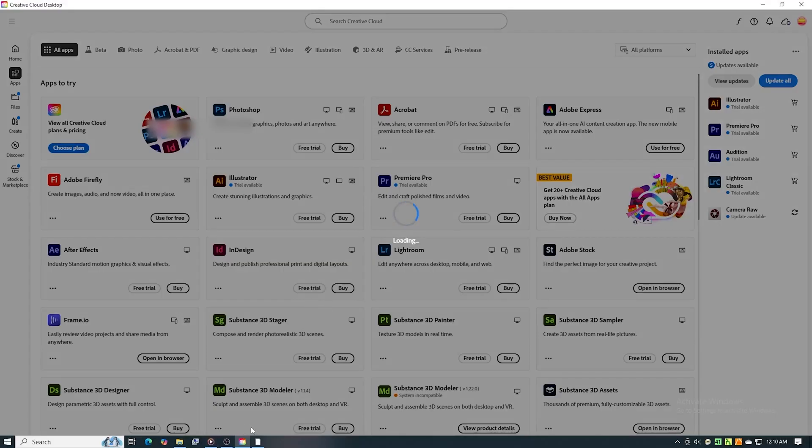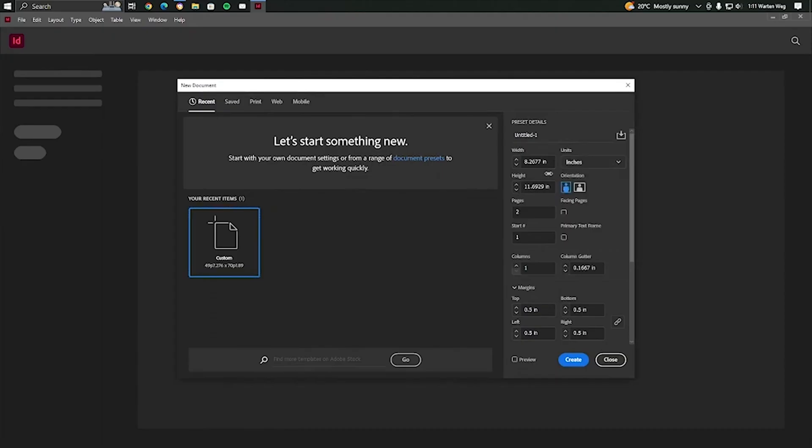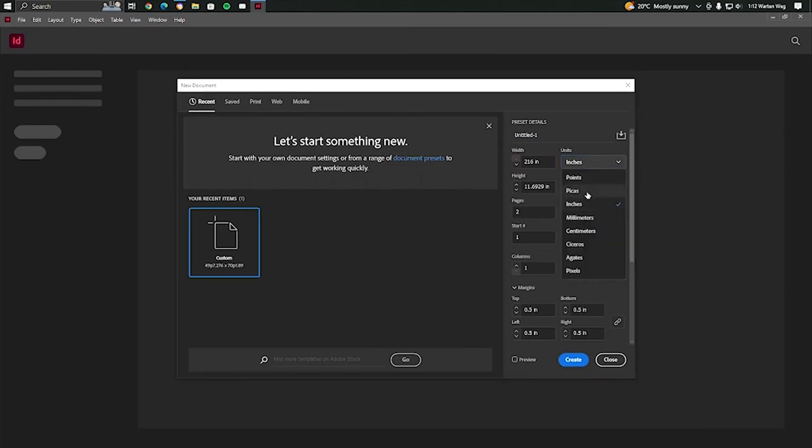And that's it. You now have Adobe InDesign installed and ready for free for the next seven days. This is your chance to explore all of InDesign's features and see if it's the right tool for your design and publishing needs.